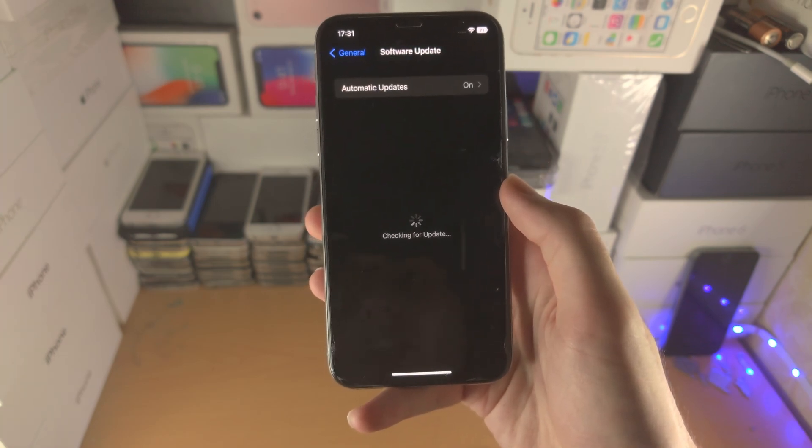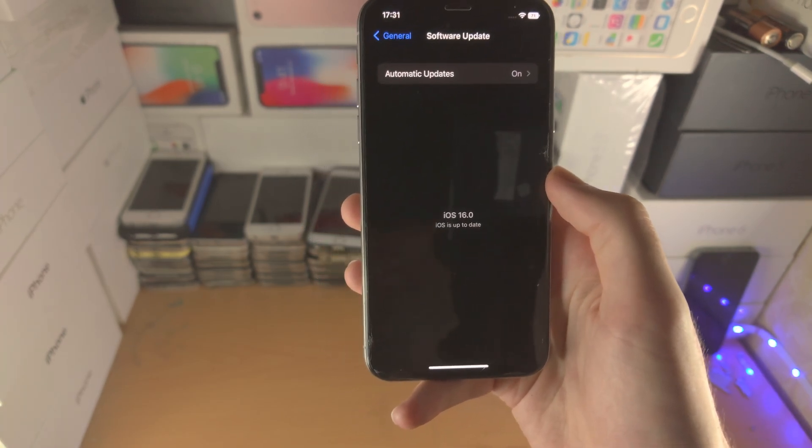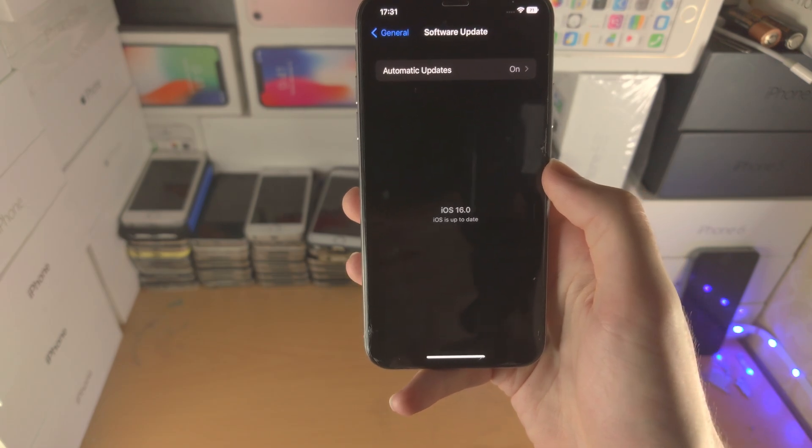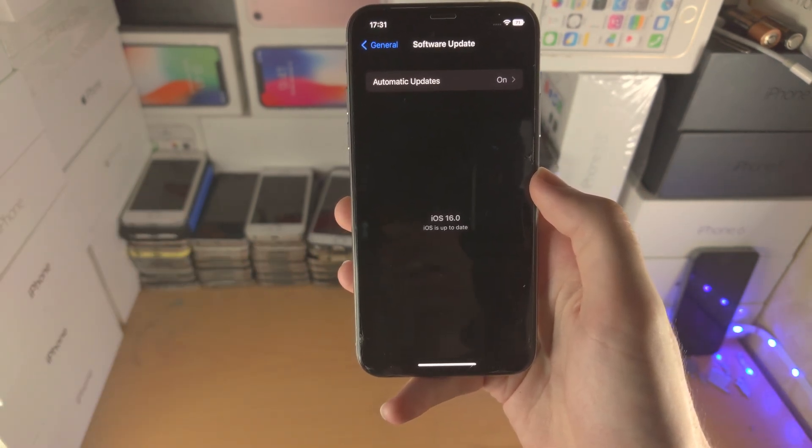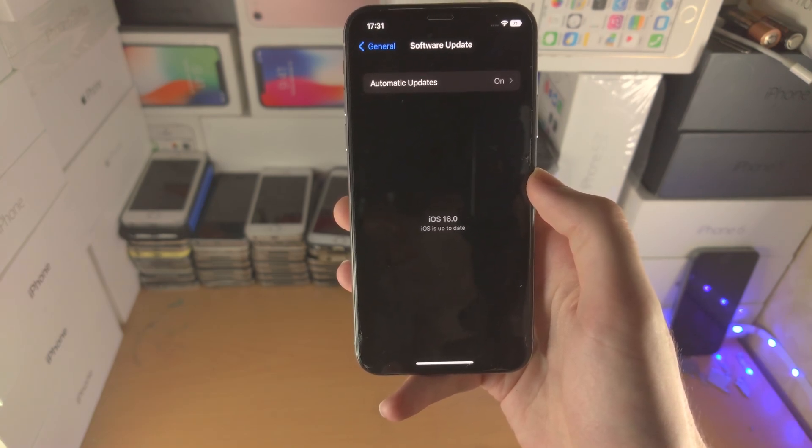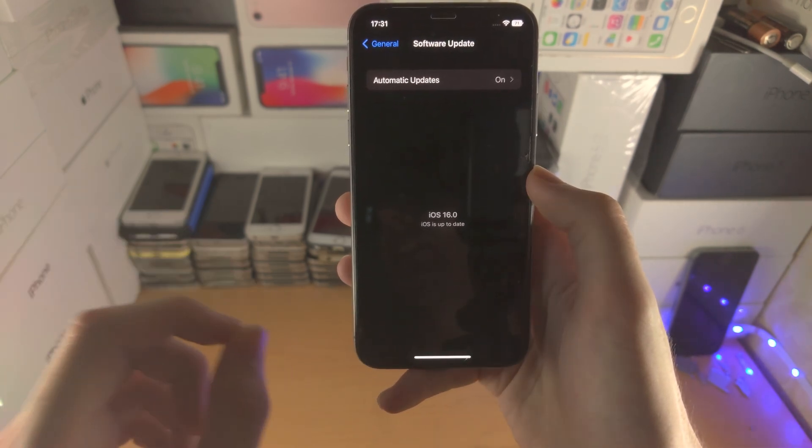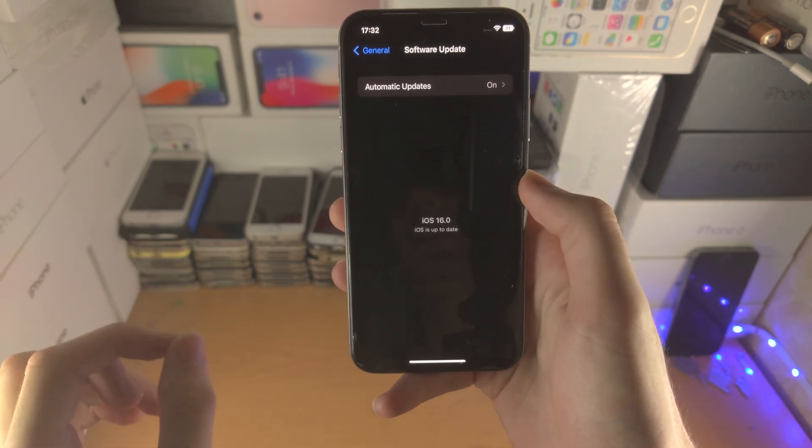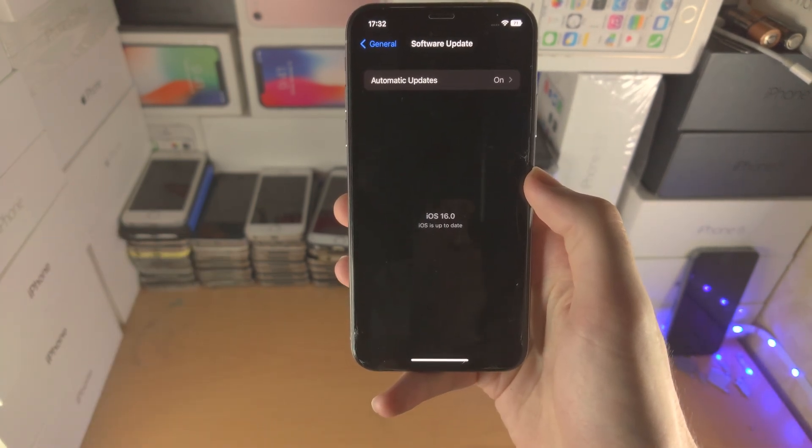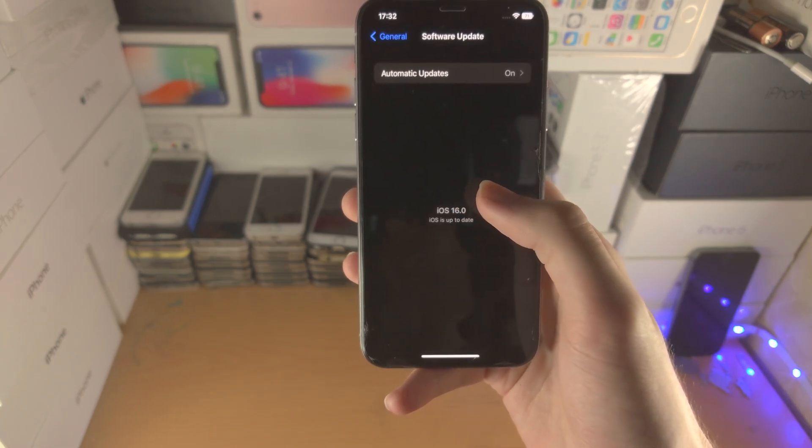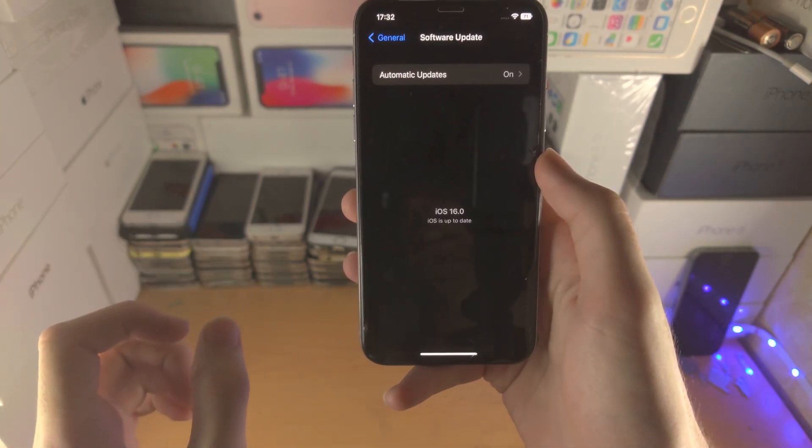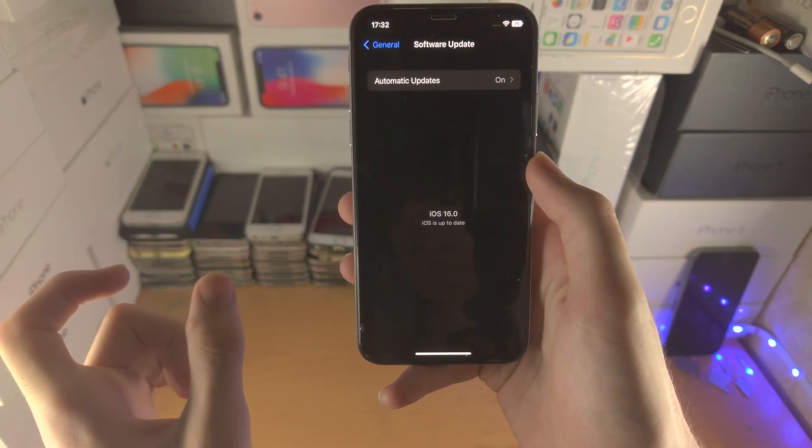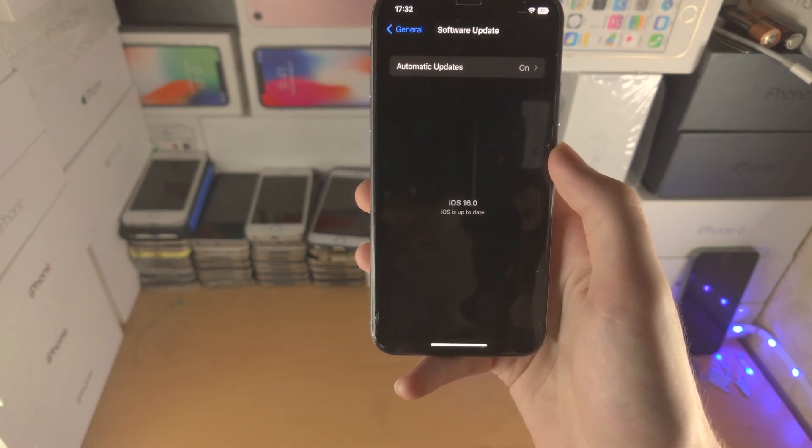From here you head over to software update and you should see the iOS 16 public release available. If you do not see iOS 16 like I do, one or two things have happened. The first one is that the latest beta you are on is the same as the public release. So iOS 16 RC, in my case, released last week. iOS 16 RC is the exact same software which releases to the general public.